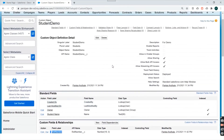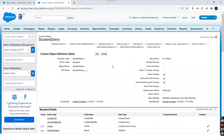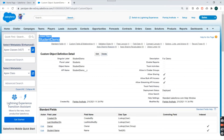You can see the Delete button over here. This is a custom object that was created by you, so you can delete this custom object.